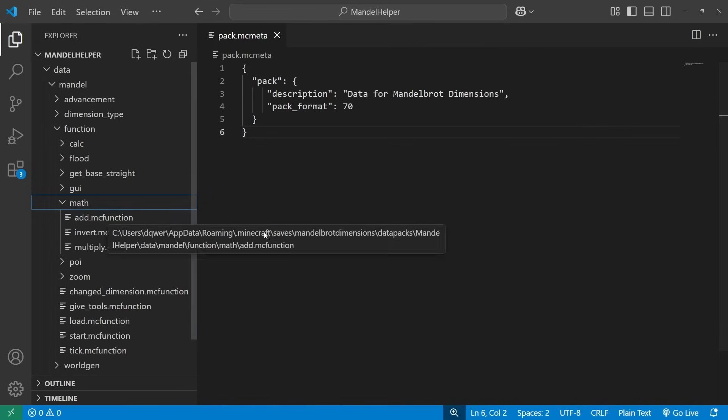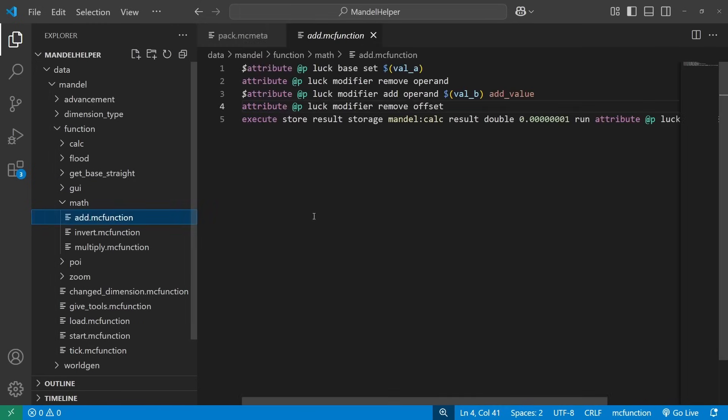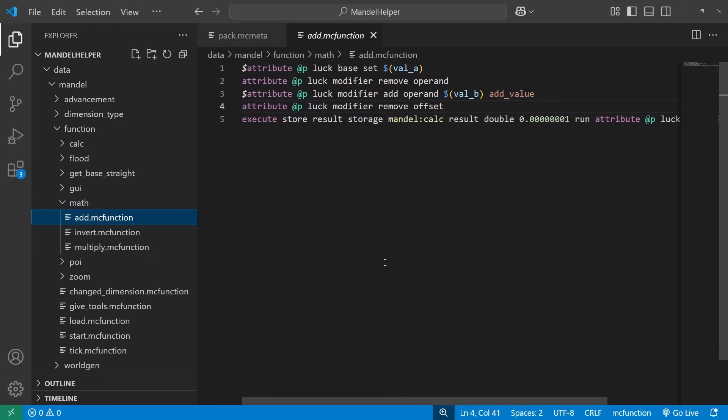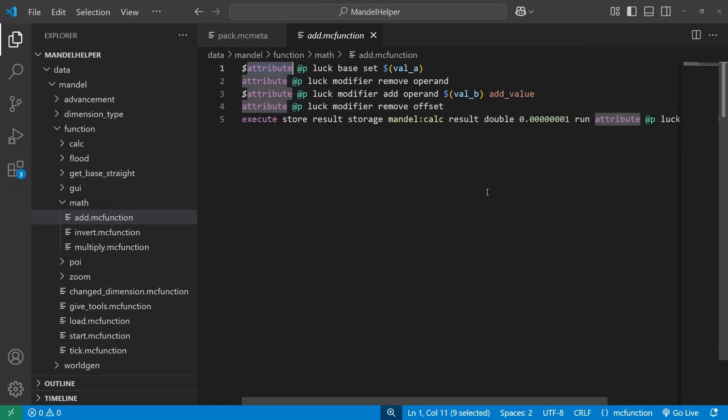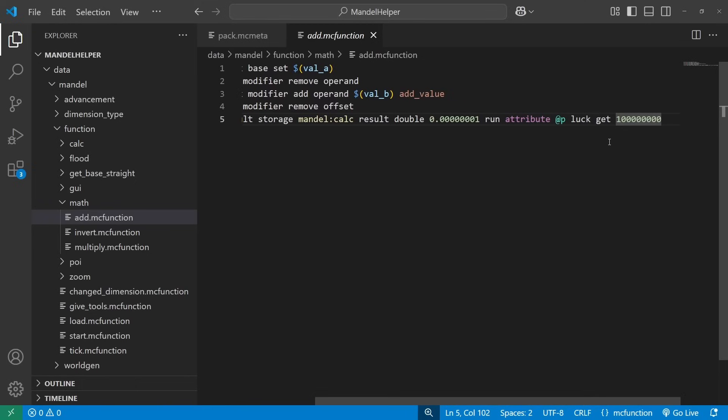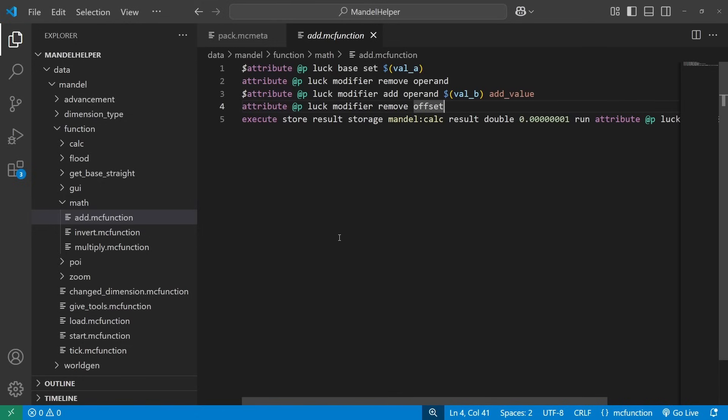Whereas for this one, I'm doing actual floating point math. There's a handful of ways to do that in Minecraft. Some people have done libraries where they basically implement the IEEE standard for floating point numbers, using scoreboards as basically data registers, and then doing floating point math this way. In my case, I'm using attributes. Because attributes have this nifty function called get that lets you get a double double precision floating point value based on the base and the modifiers to that attribute. So using the luck attribute, which by default doesn't have anything set in game, I can do basic arithmetic and get actual floating point results.